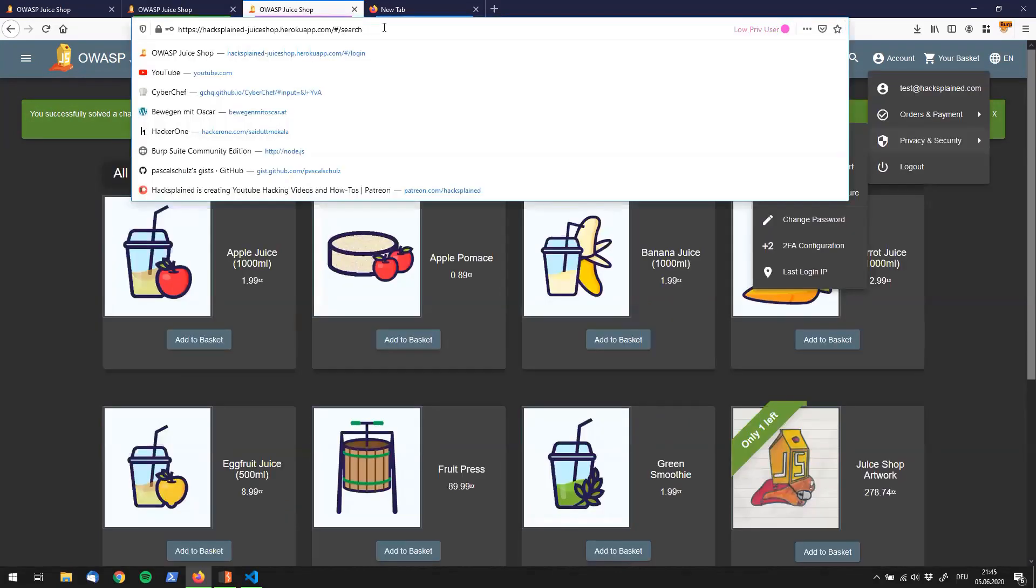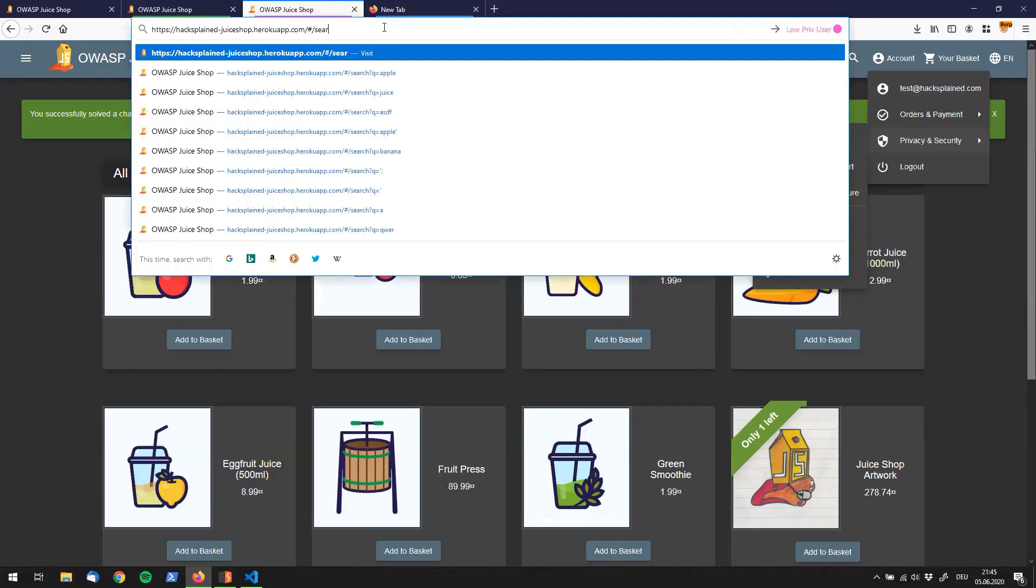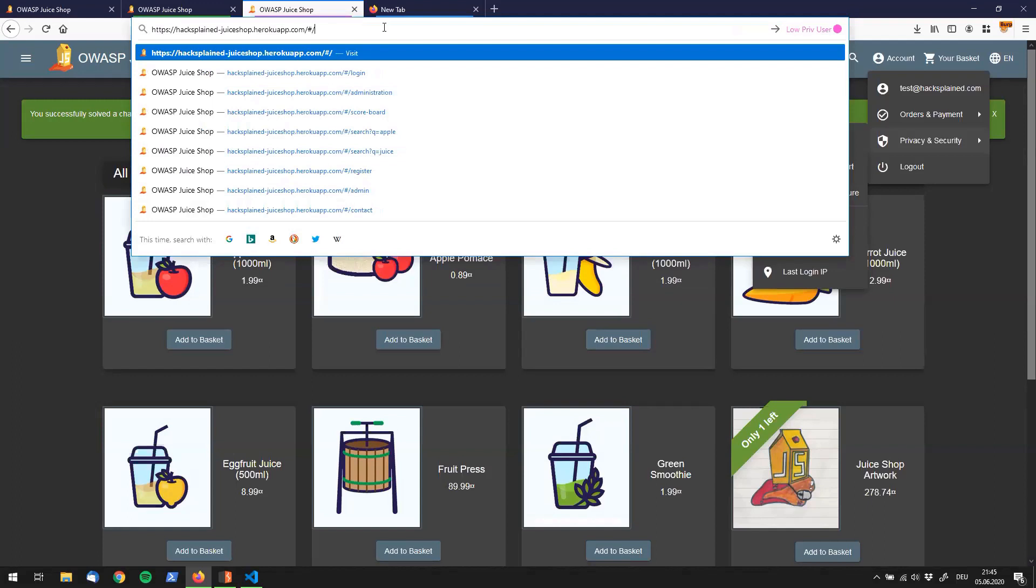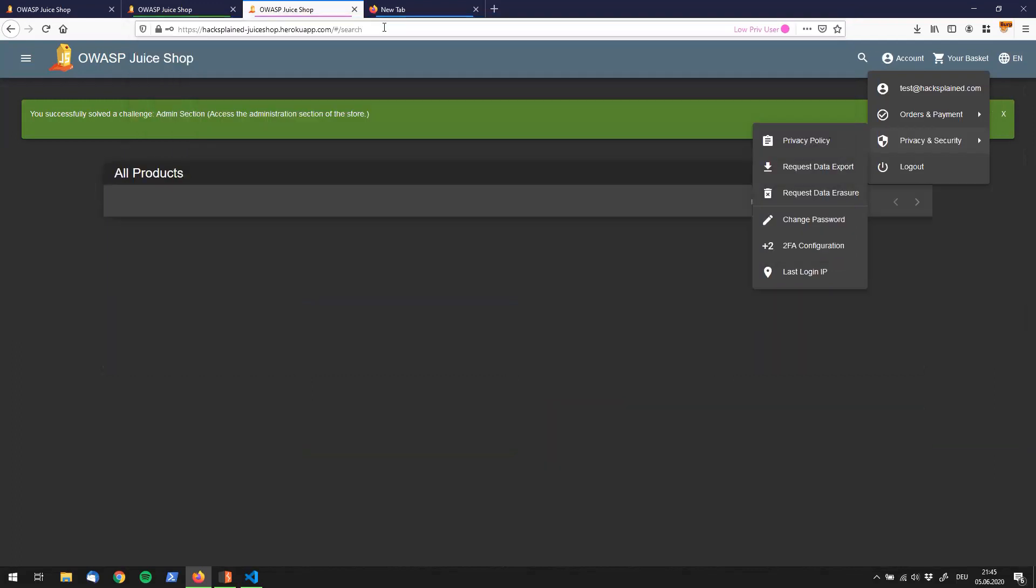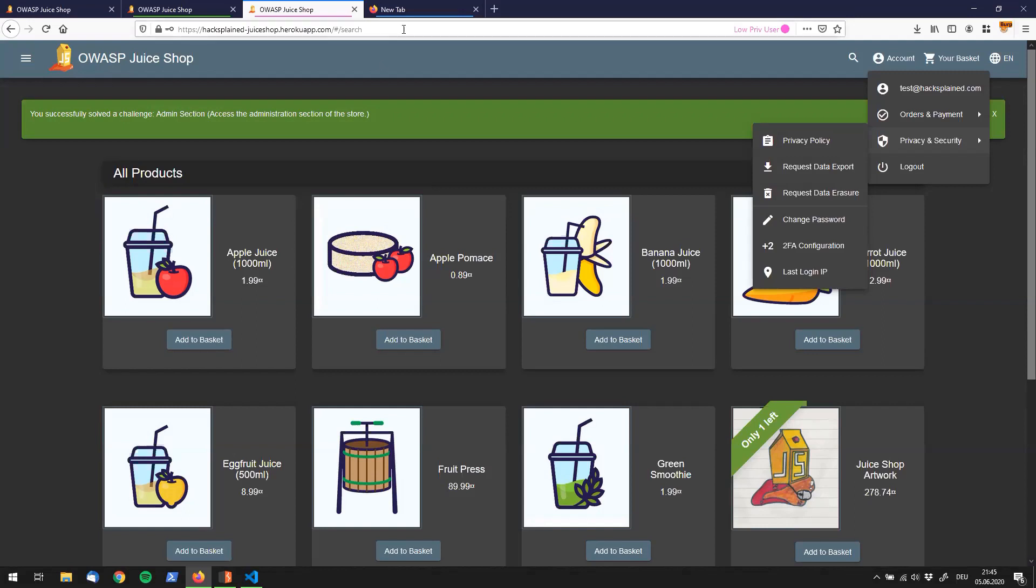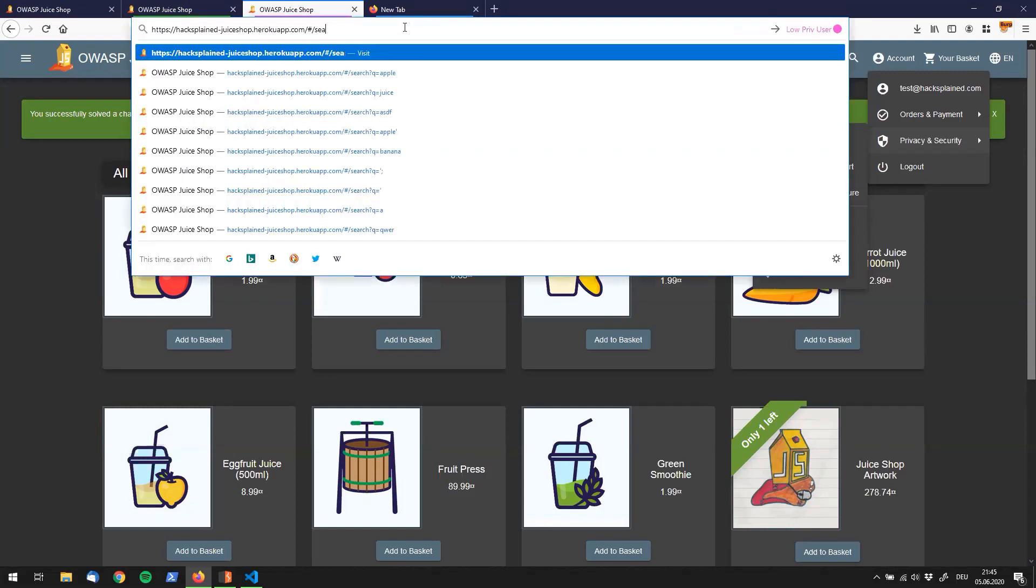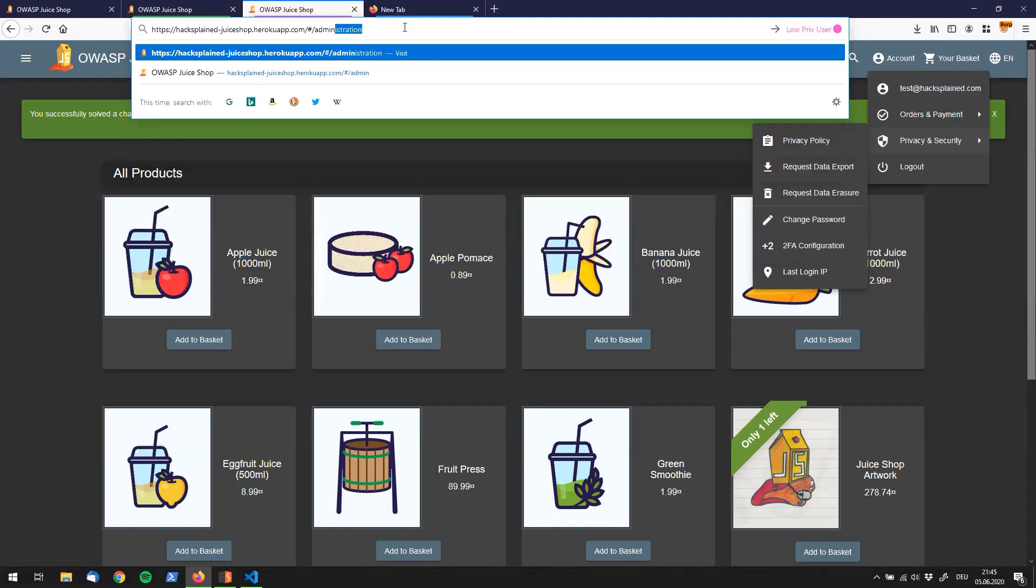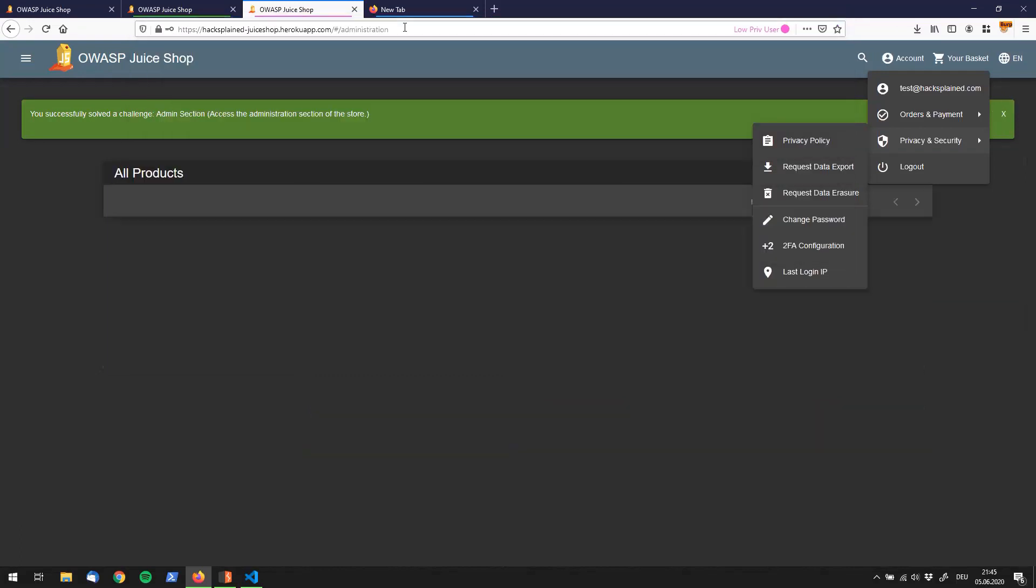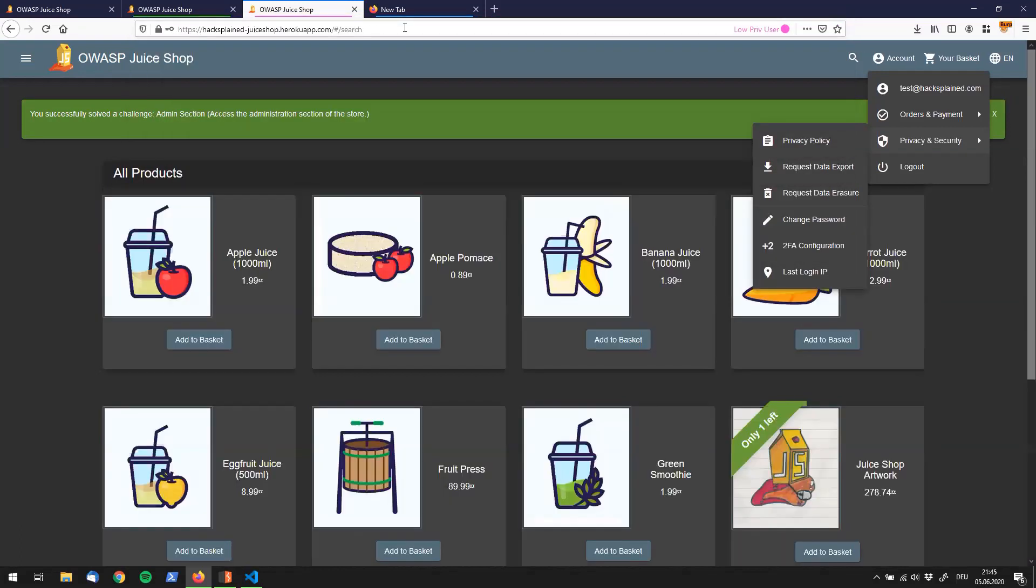So we quickly hop over here, delete that and say administration and we see that it's not really working. I can try it a second time and see what's going on. Administration visit and I'm getting redirected to my search.